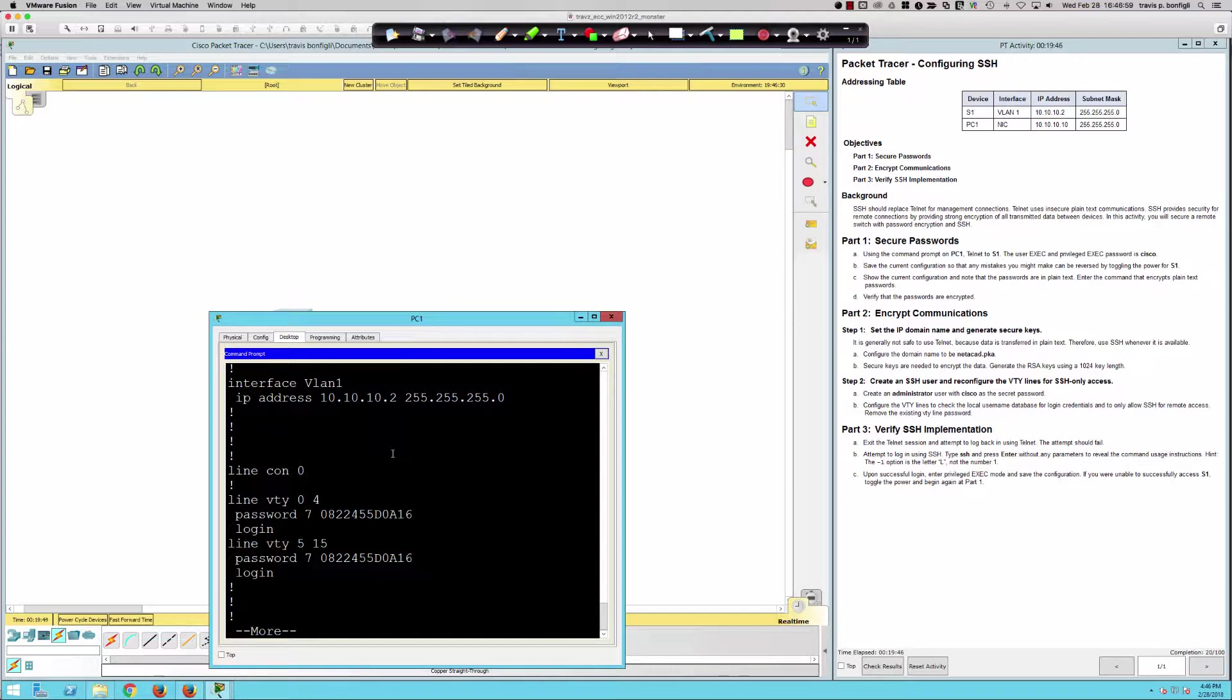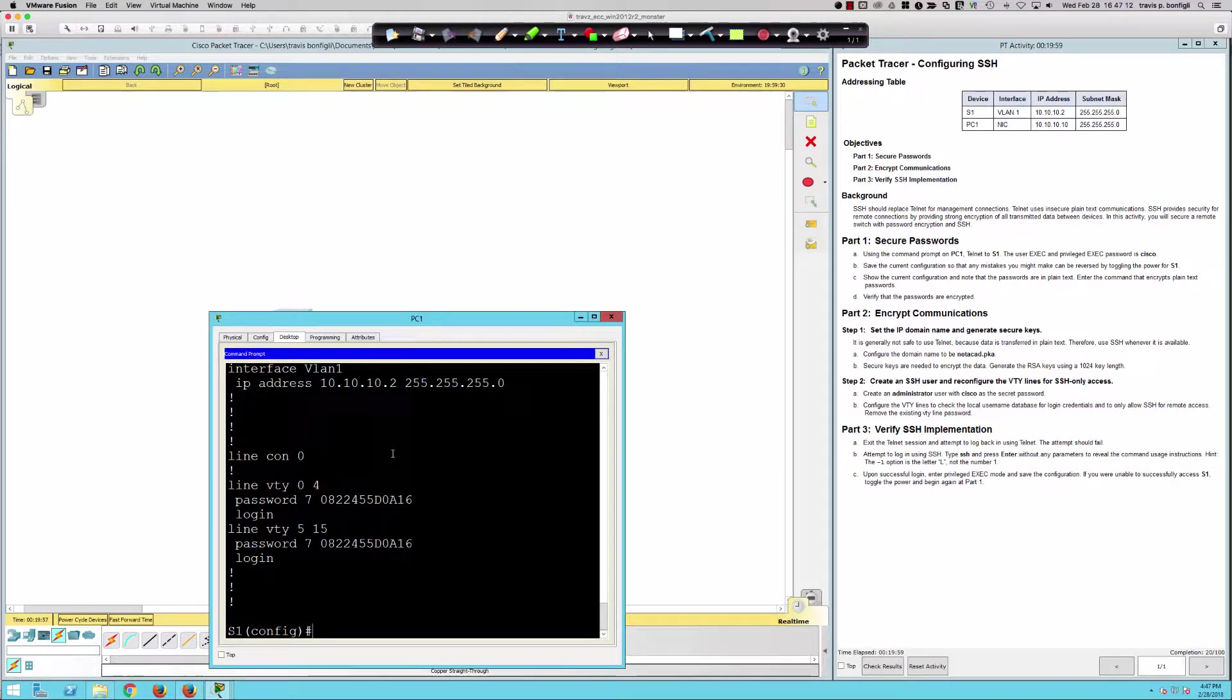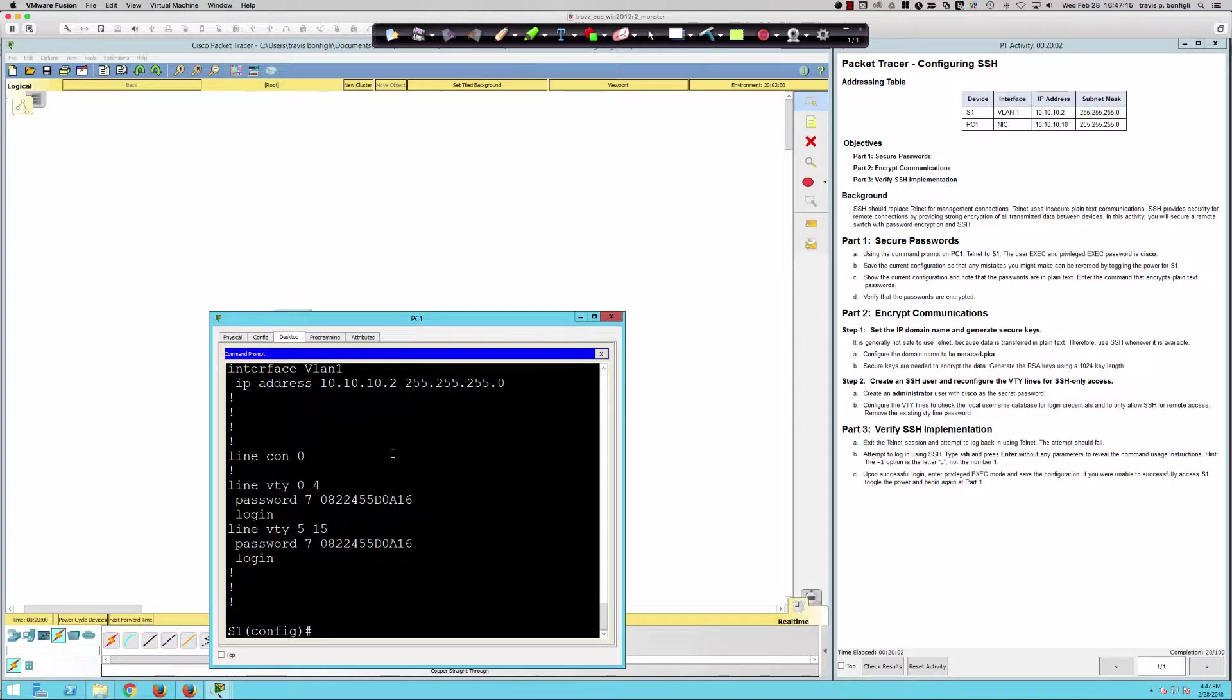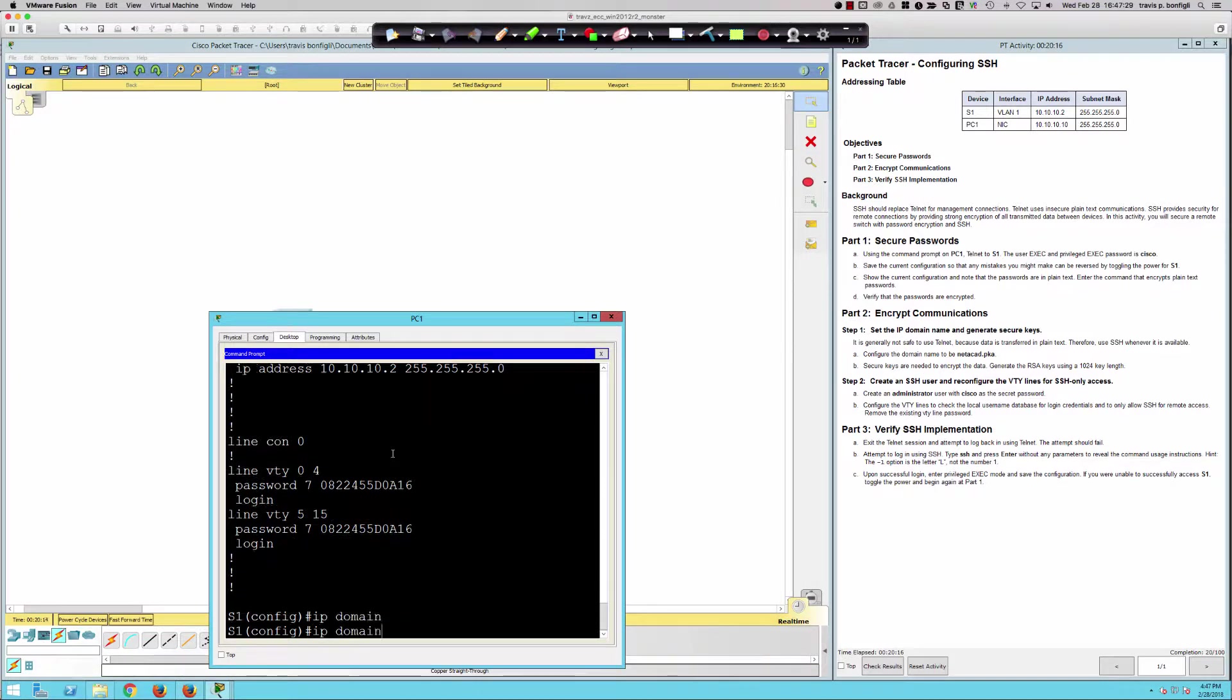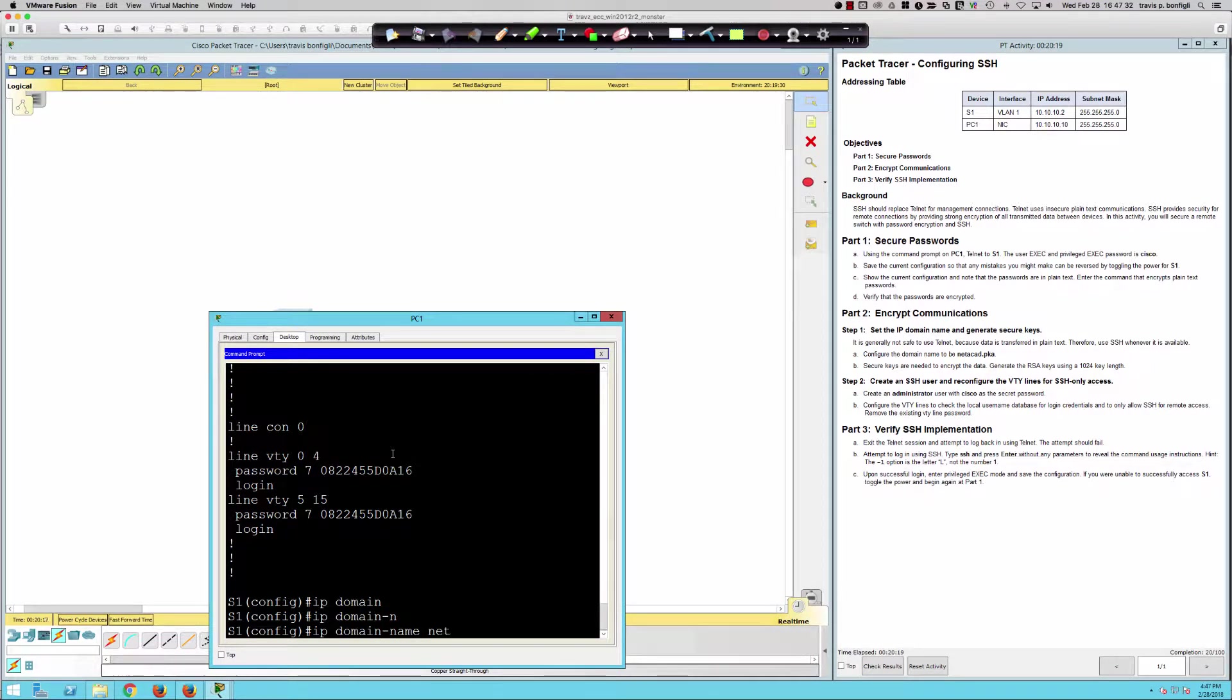We're going to encrypt communications, and here's where we're going to be using SSH. It's generally not safe to use Telnet. That's definitely clear. We're going to configure the domain name. We're just simply going to say IP domain name, and it's going to be netacad.pka.